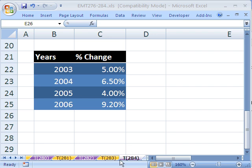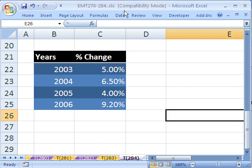Welcome to Excel Magic Trick number 284. If you want to download this workbook and follow along, click on my YouTube channel, then click on my college website link, and you can download the workbook Excel Magic Trick 276 to 284.